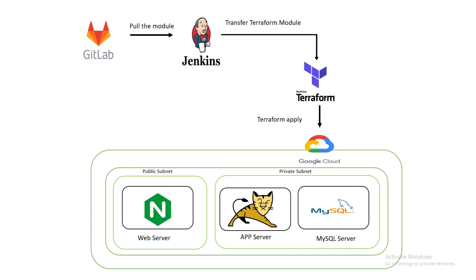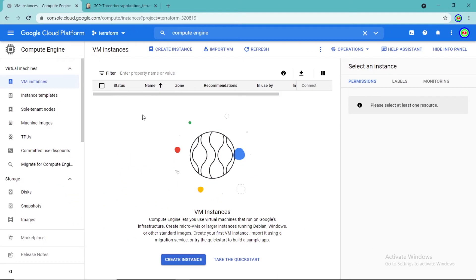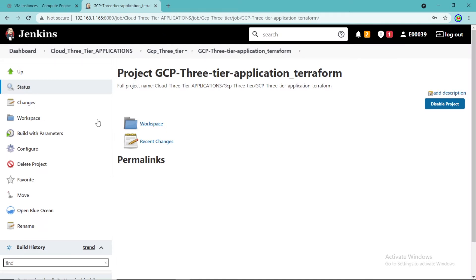Let's see the pipeline in action. First, let us check the GCP console. Here we can see no instances and database are provisioned. Let us trigger this Jenkins job.